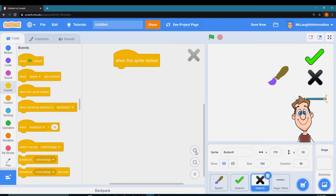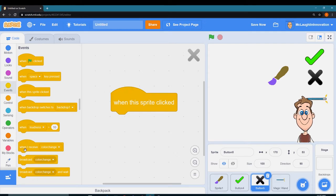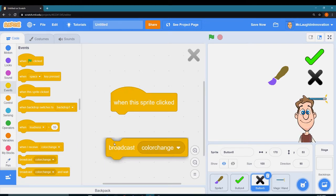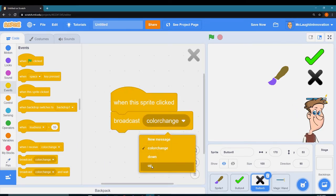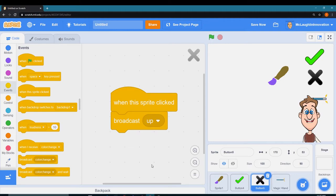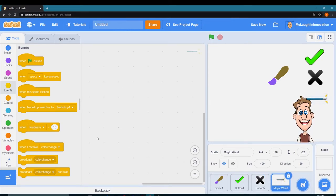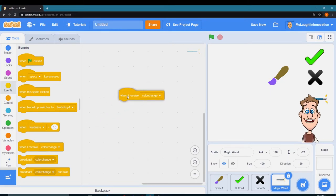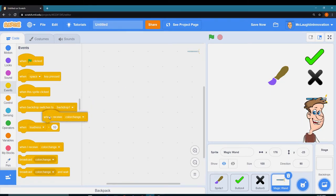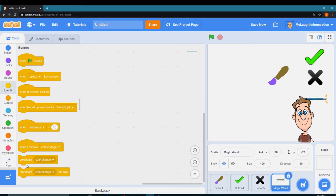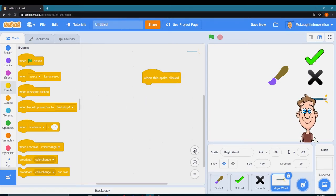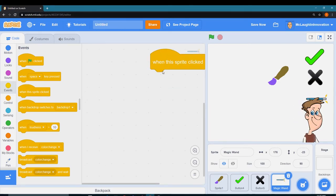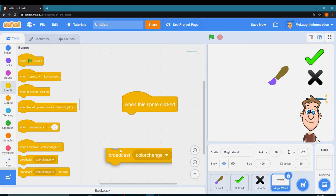And let me do the magic wand. When I receive color change, oops, the wrong one. Let's see, when this sprite is clicked, I want to broadcast color change.